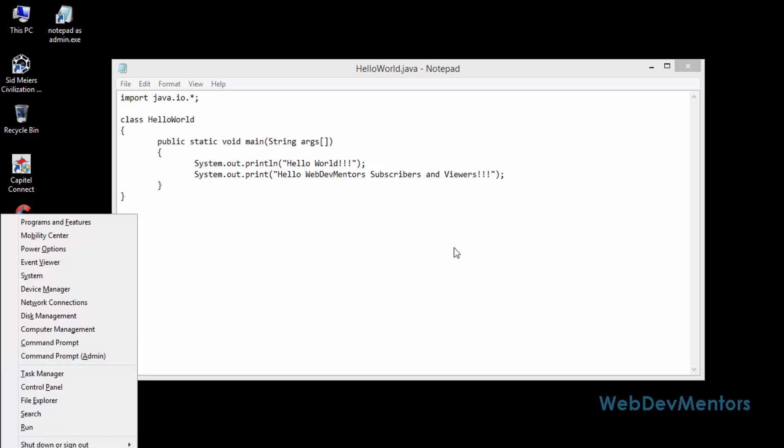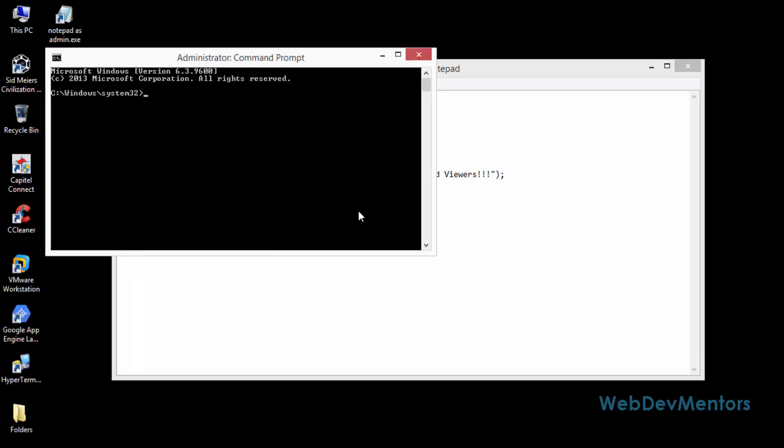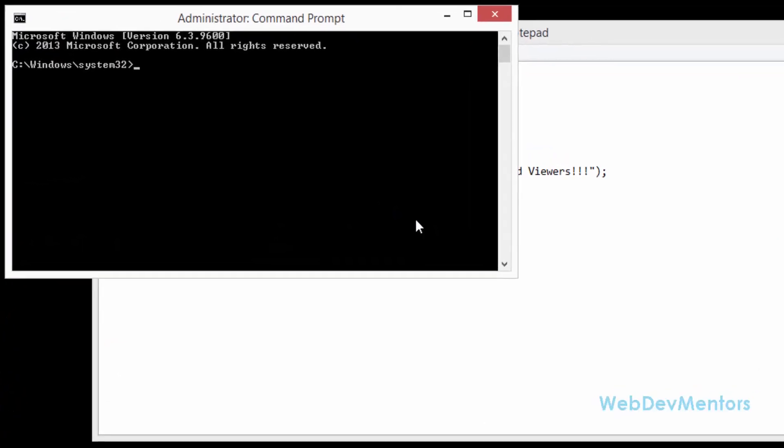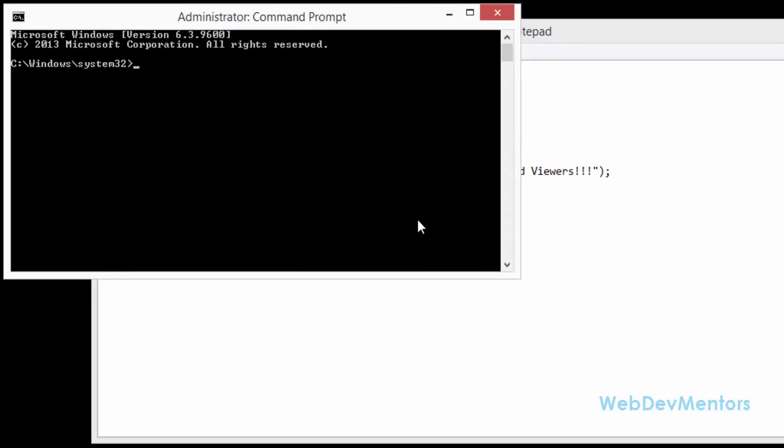I'm going to press yes for the user account control alert. Now I'm going to the folder where my program is there. I'm going to go into the program files. You can write the first four letters and the star in order to get to that folder.